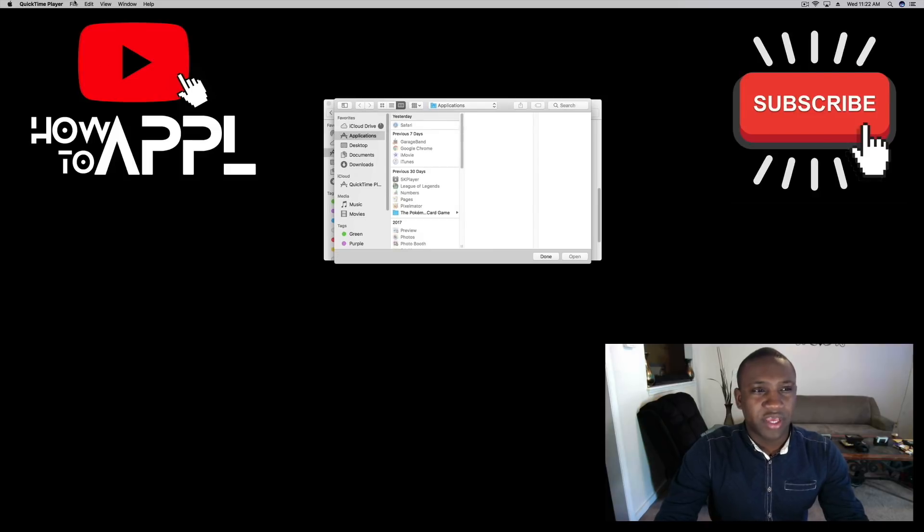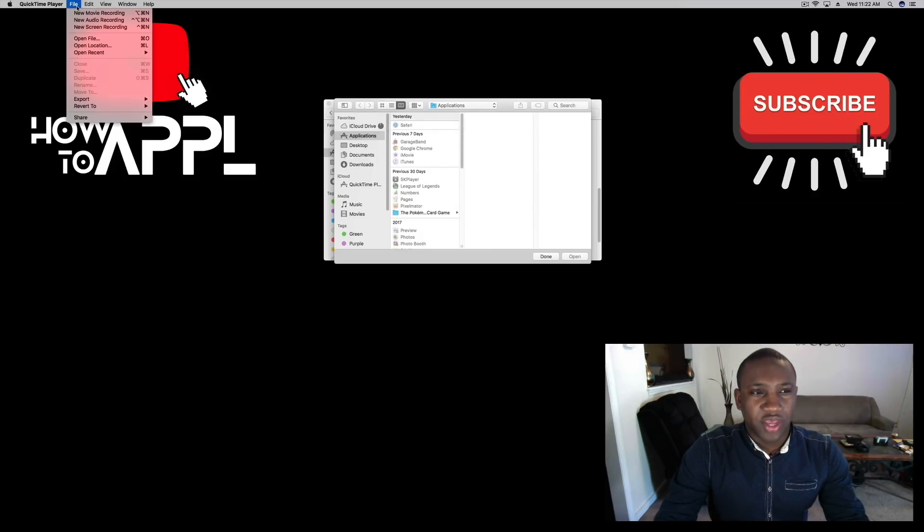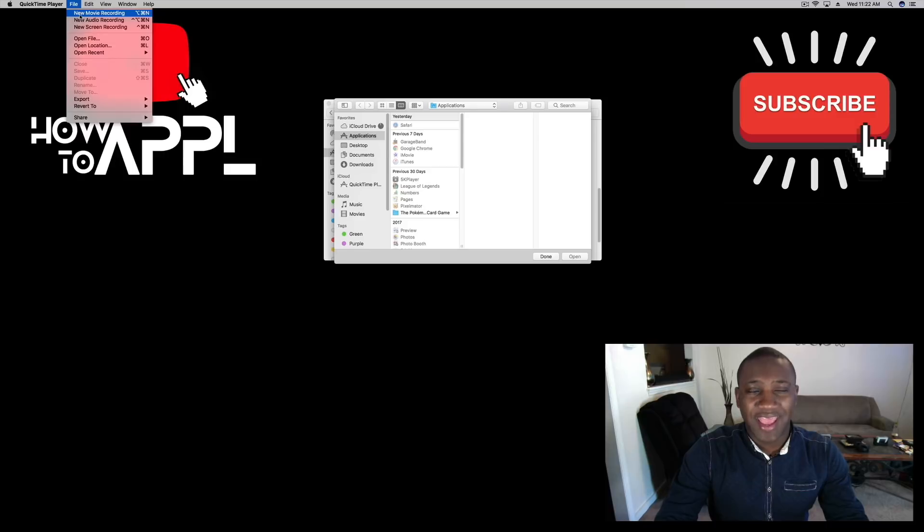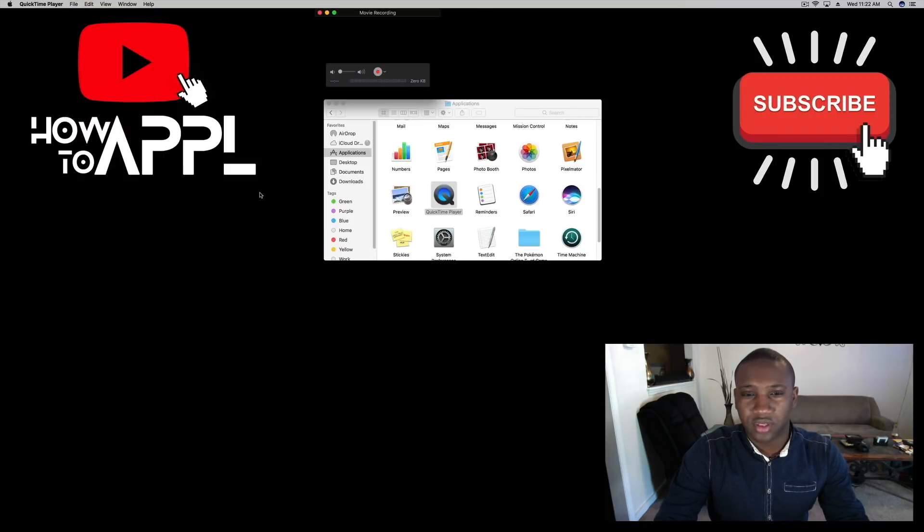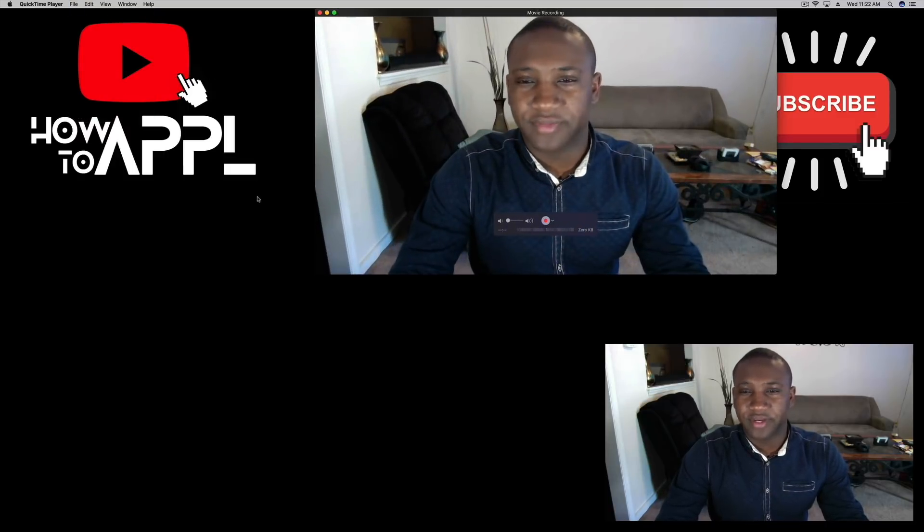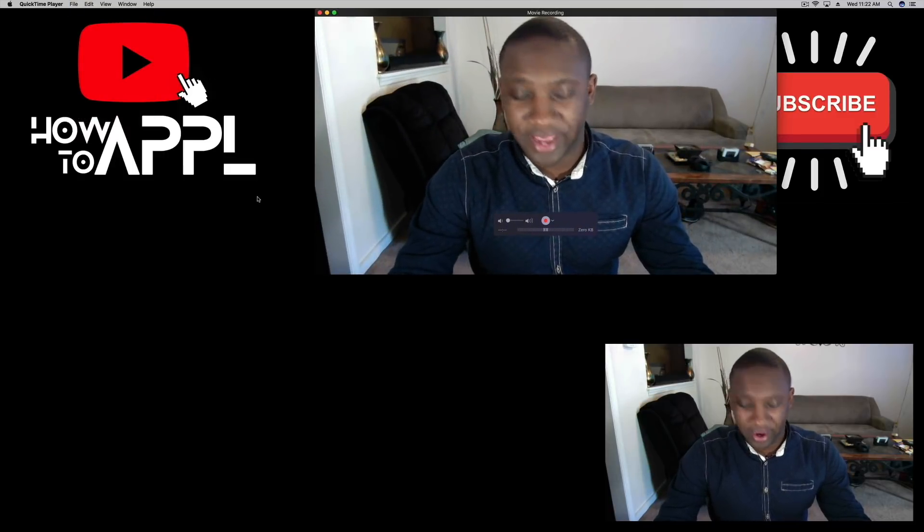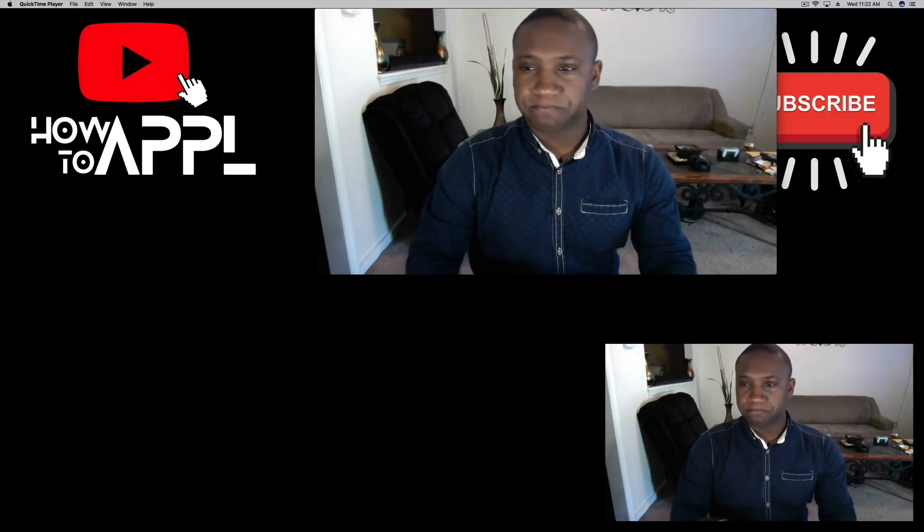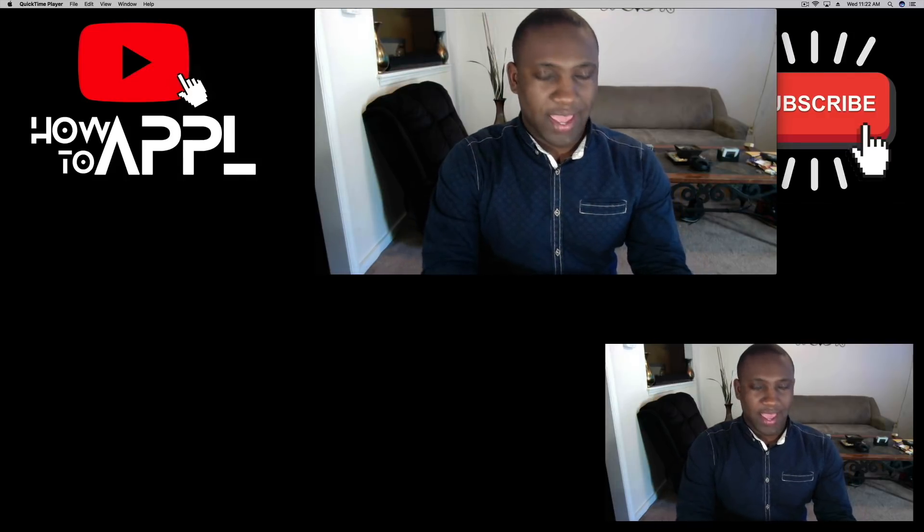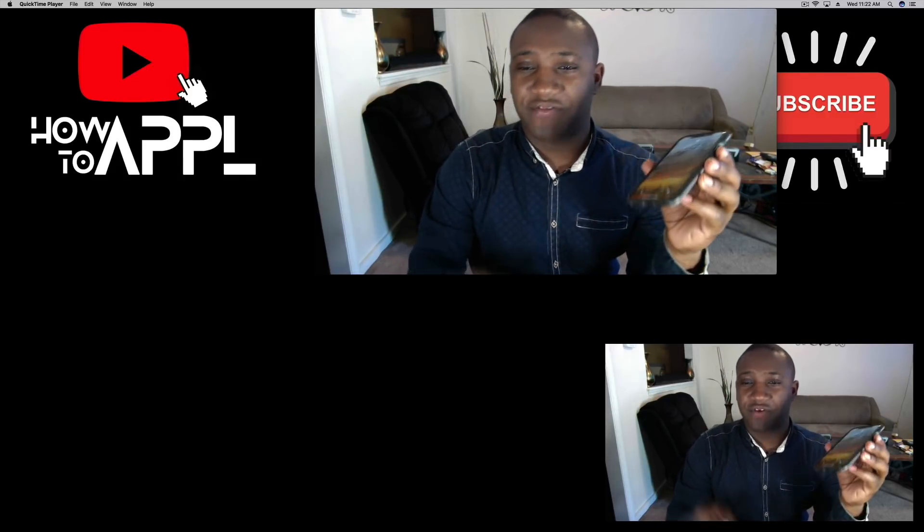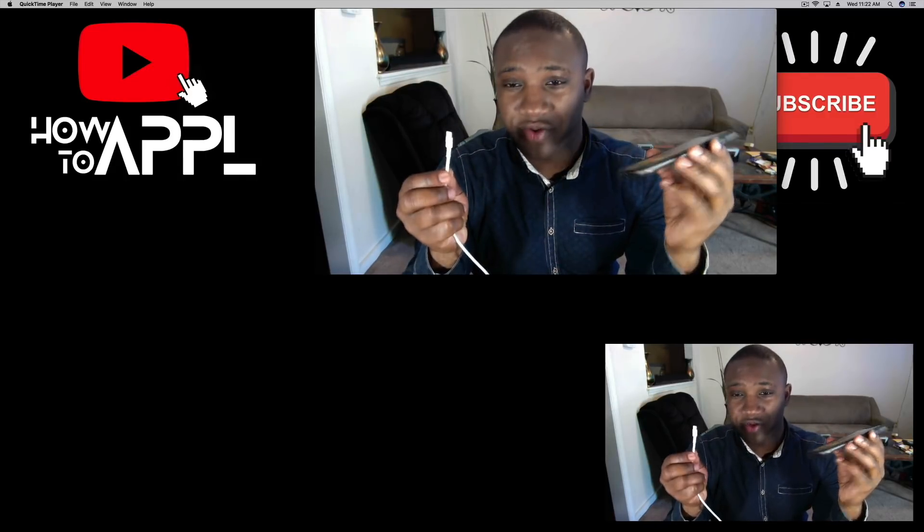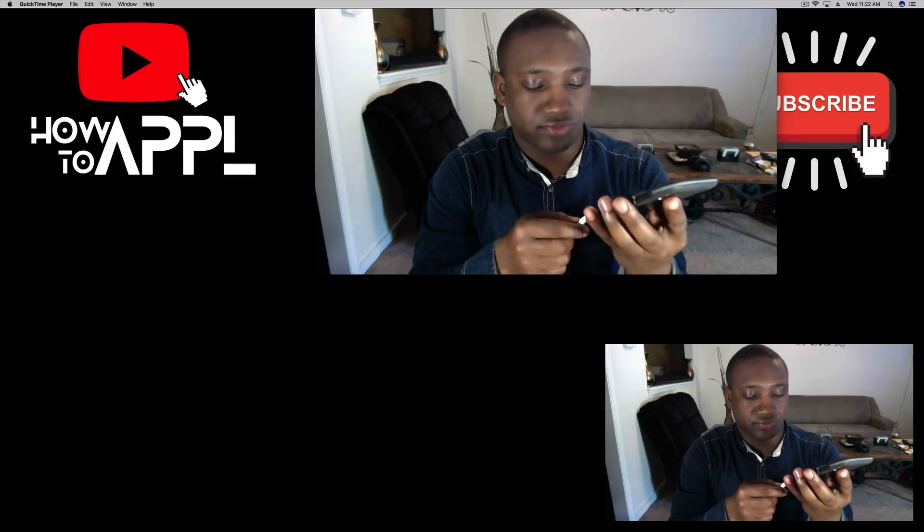Open that up. At the top you should see File and New Movie Recording, click on that. That'll pull up the camera, and from here we're going to take our iPhone and plug up the USB cable.